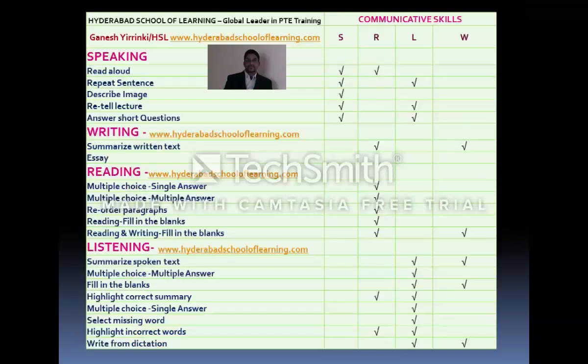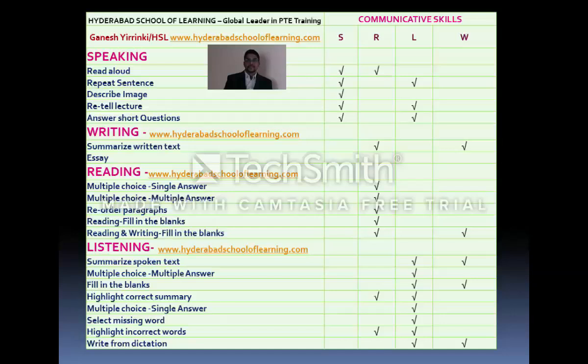Next, I would like to take you through each of these modules in detail — what the questions are and how the screen appears. In the Speaking module, there are five question items: Read Aloud, Repeat the Sentence, Describe Image, Retell the Lecture, and Answer Short Answer Questions.